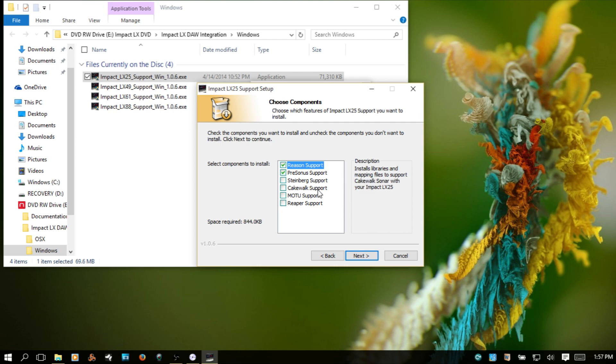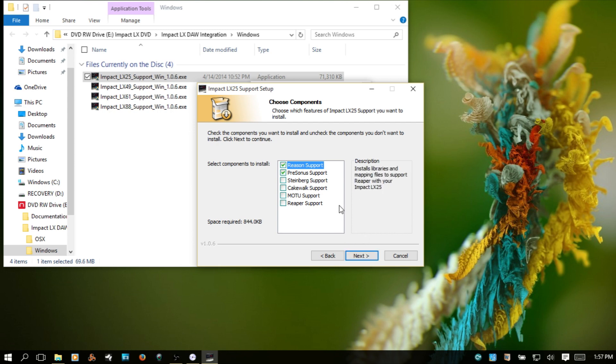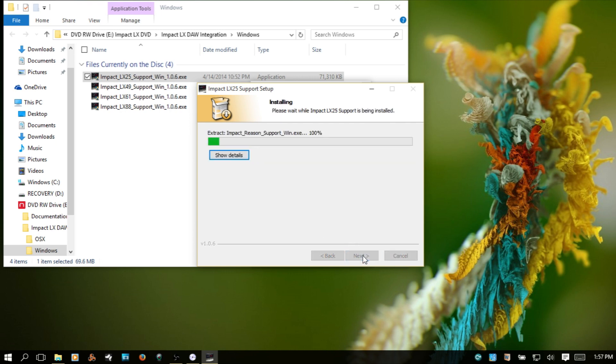I don't have Steinberg, Cakewalk, Motu or any of these other ones, so that's the only thing I can think of why these are the only two that are checked. But if yours, the ones that you have, are not checked, go ahead and check those. And I'll click next.